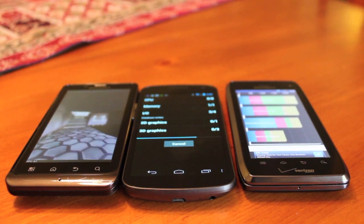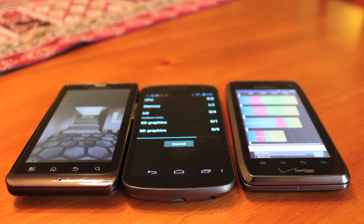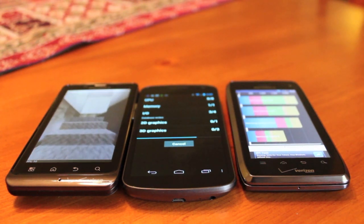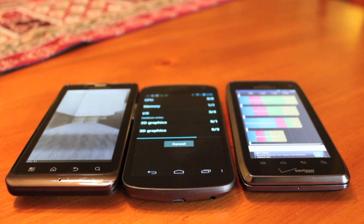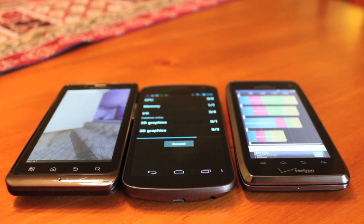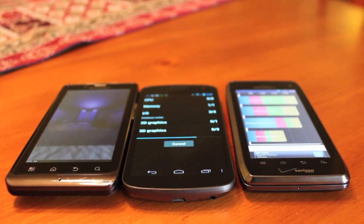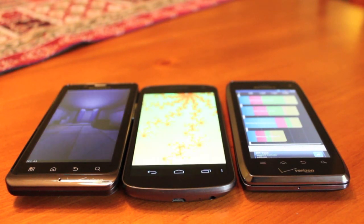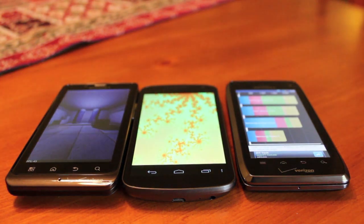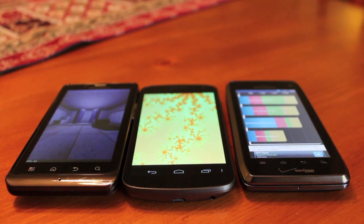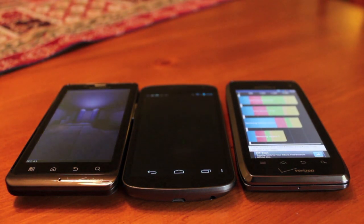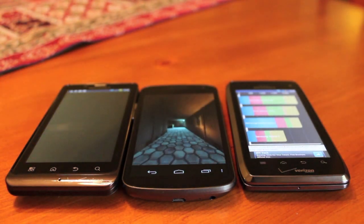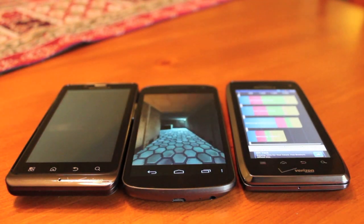So the Bionic is finally processing 3D graphics. So its score should be coming up very quickly. And it looks to be processing those graphics very nicely. And the Galaxy Nexus is going to lap the Bionic.